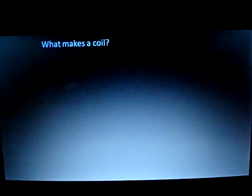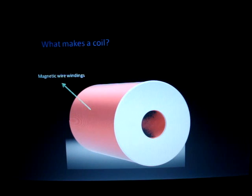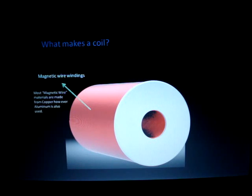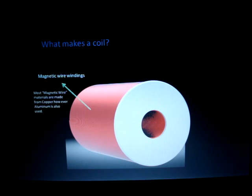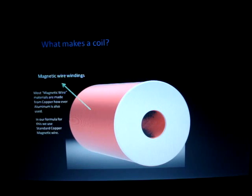Now, what makes a good coil? We need to know what type of windings we're going to use. We're going to use magnetic wire — it's got an epoxy coating on it. There are many different types of coil windings: some are copper, some are aluminum, and a couple of others. We're going to use copper, which is the standard magnetic wire, and that's what we use in all of our calculations.